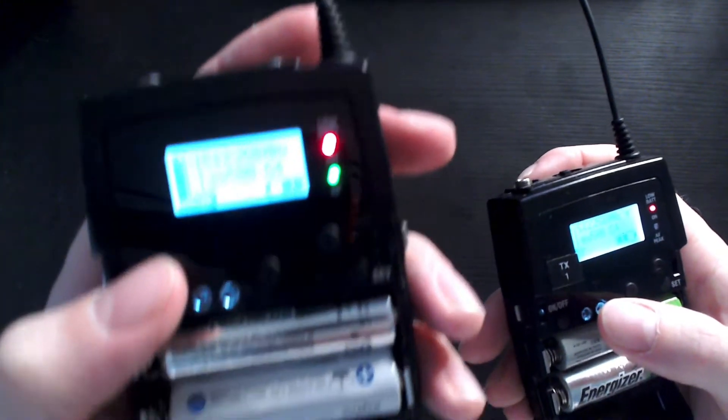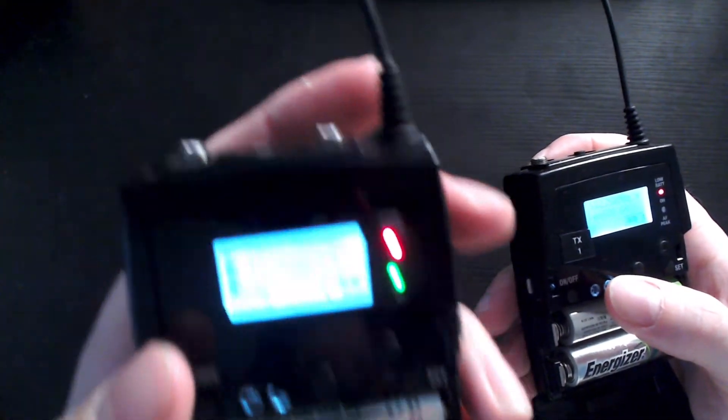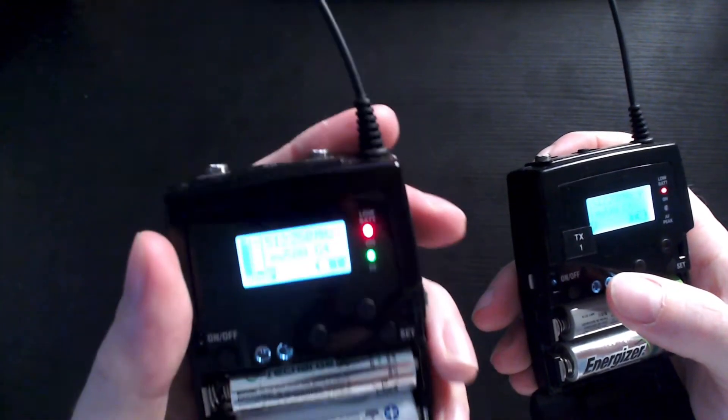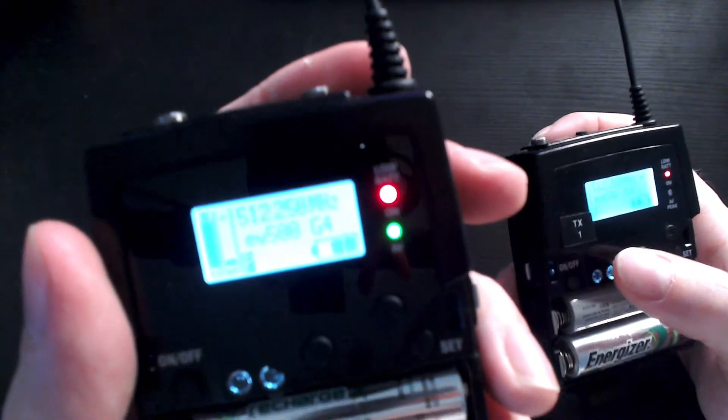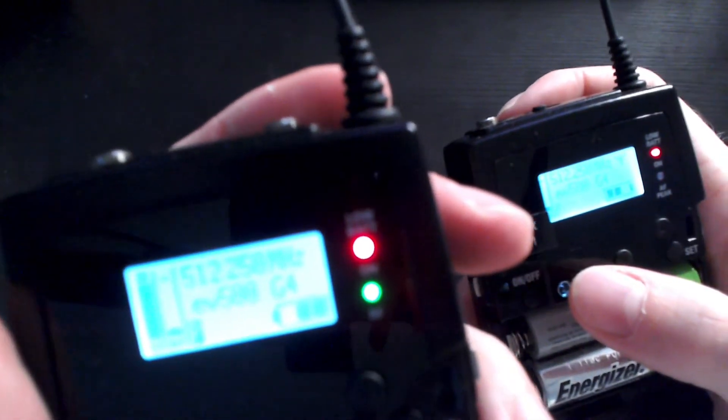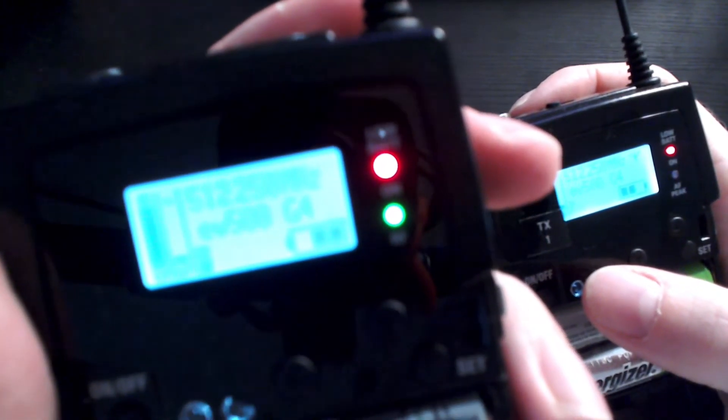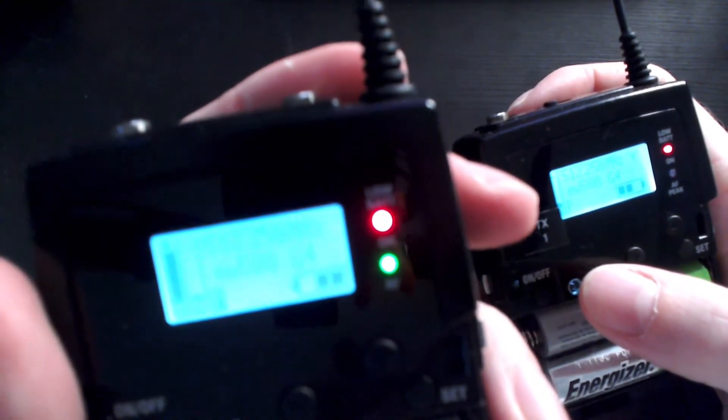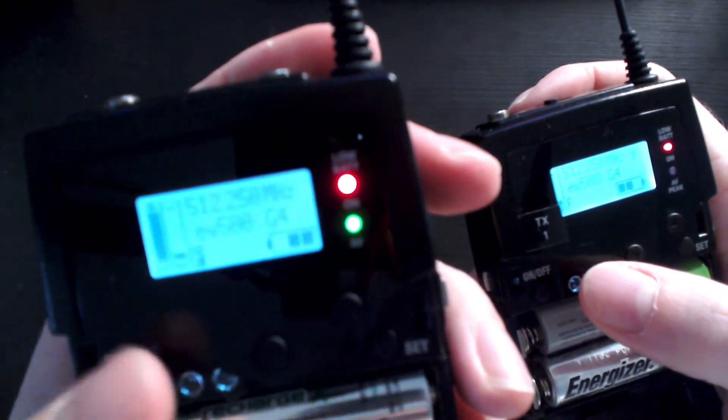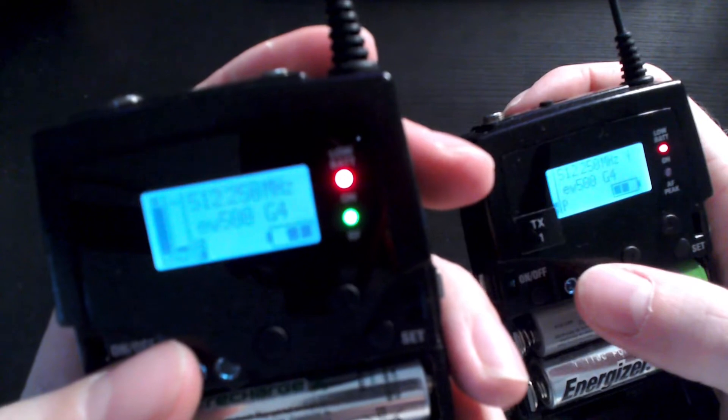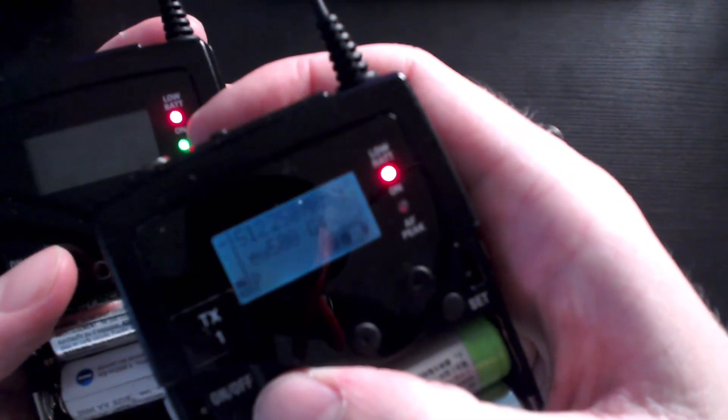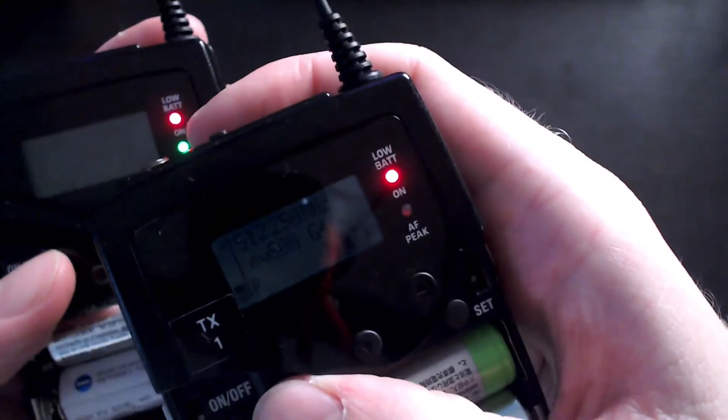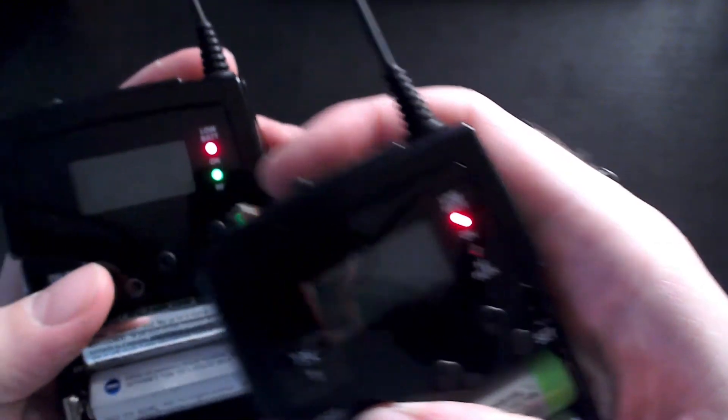We've got no indication on the receiver that the sync has taken place but you can tell because the number on the screen 512 250 matches so we know that we're on the right channel.